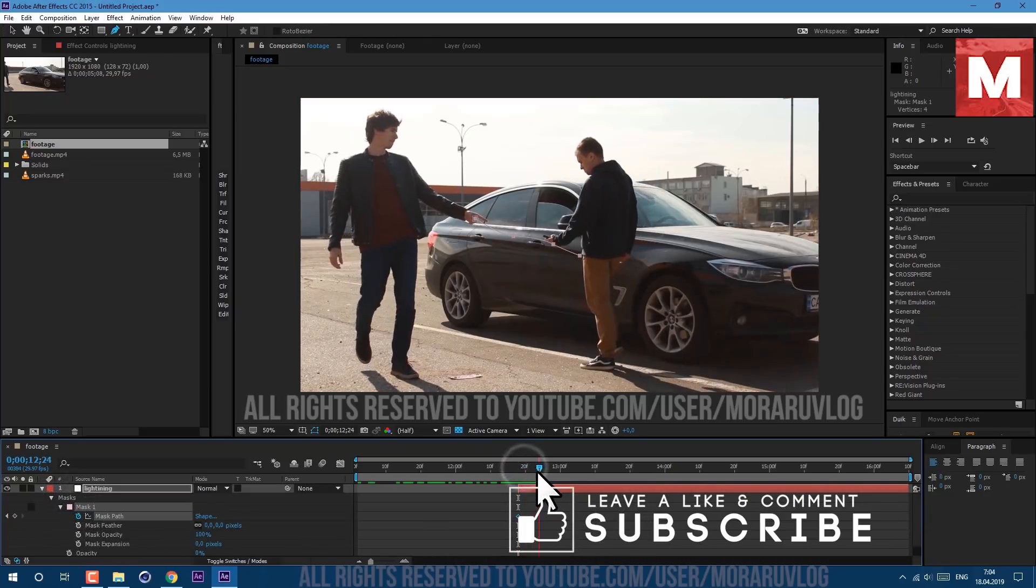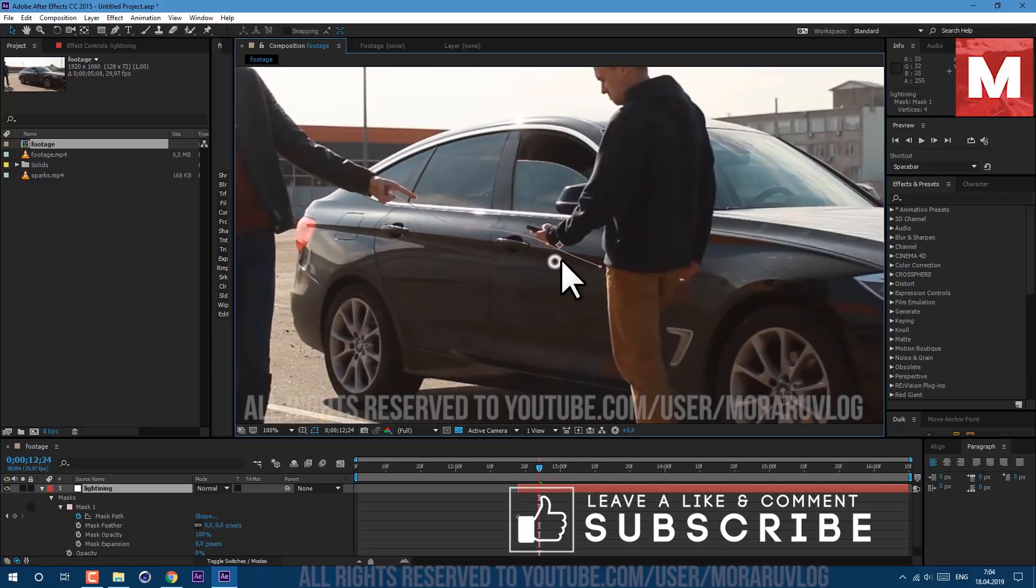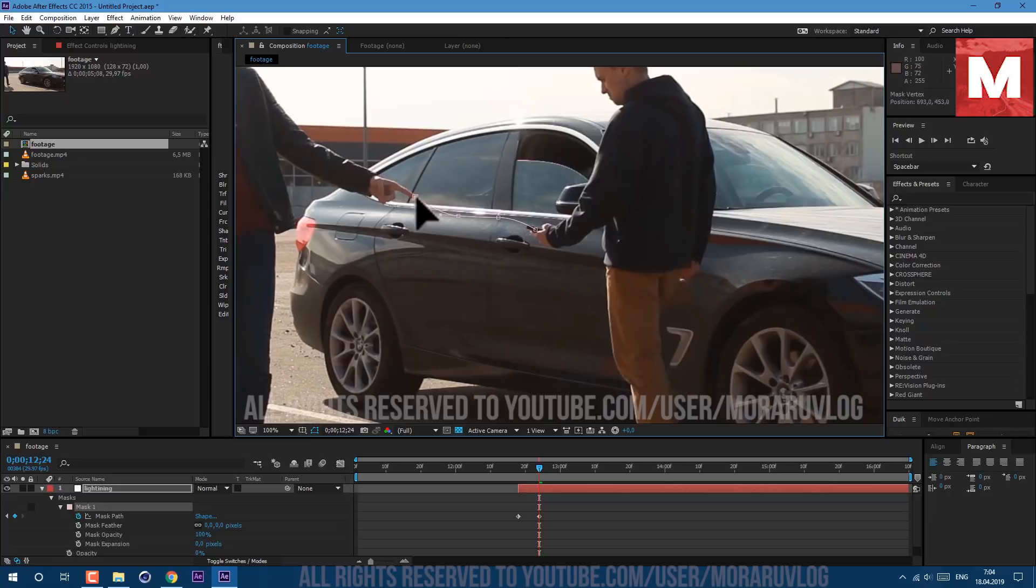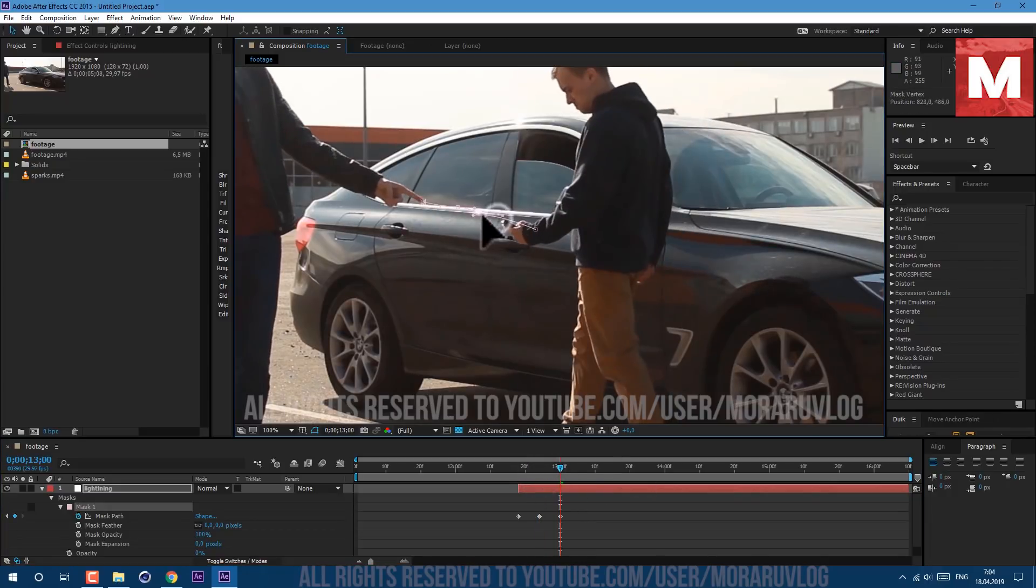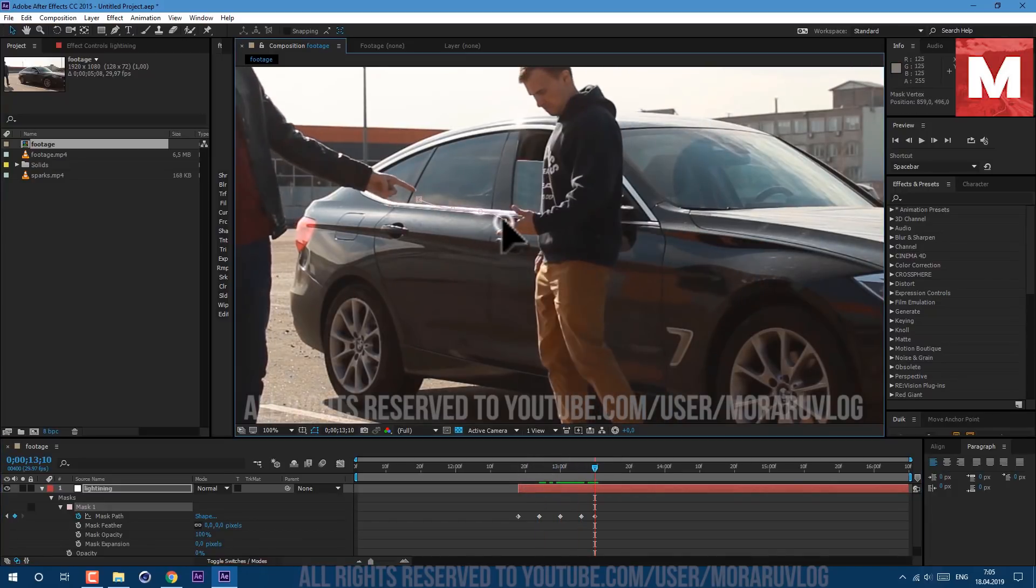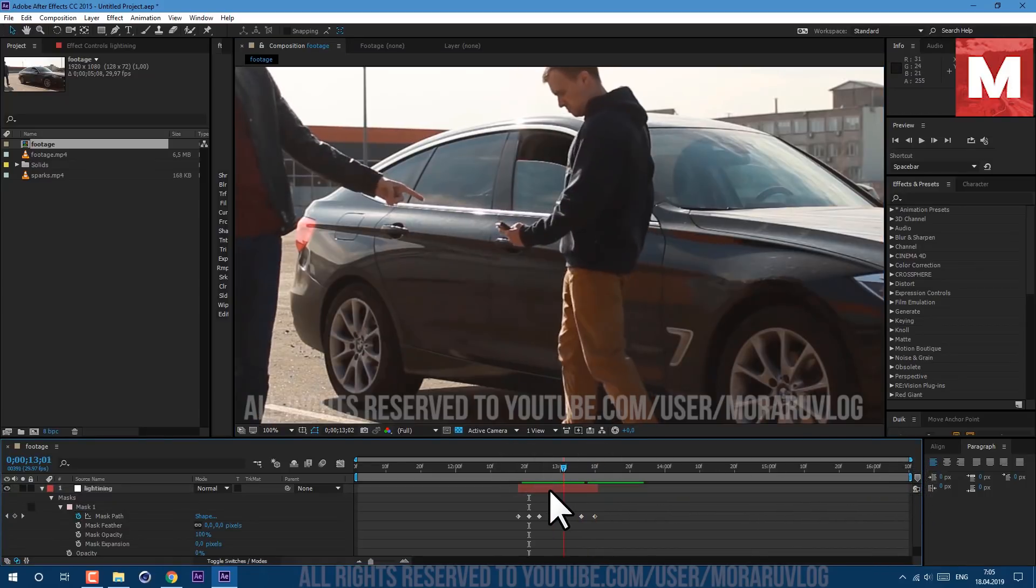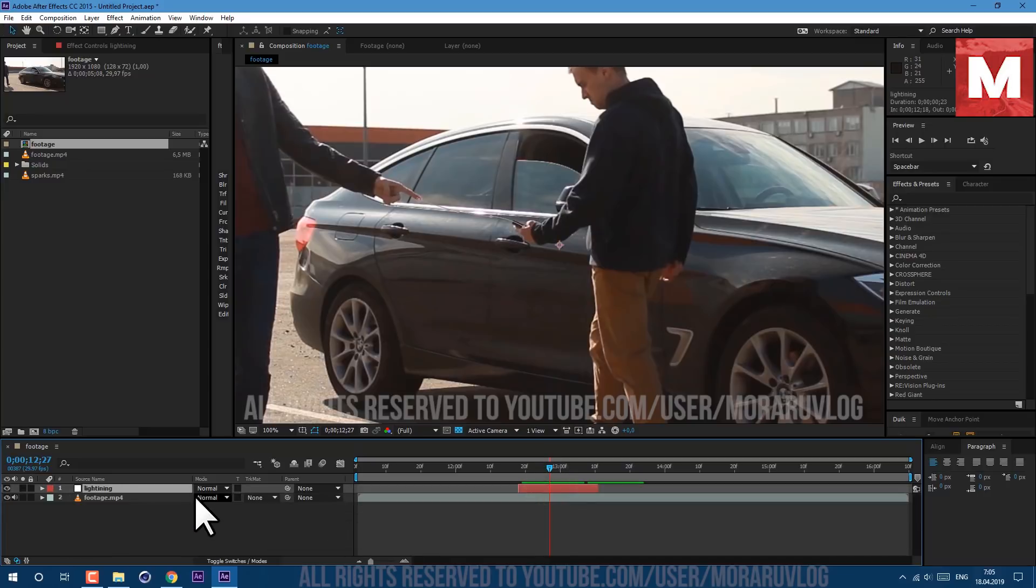Then open this mask, set a keyframe and skip a few frames. Press V on keyboard to select selection tool and move these points accordingly to the phone and to the finger. Then again skip a few frames and repeat these steps. At the moment where phone is being dropped, you need to cut this layer to this moment. Make sure that your mask is following the finger and the phone.